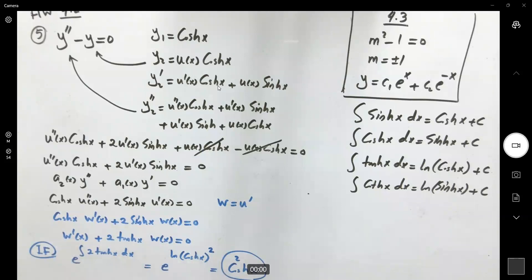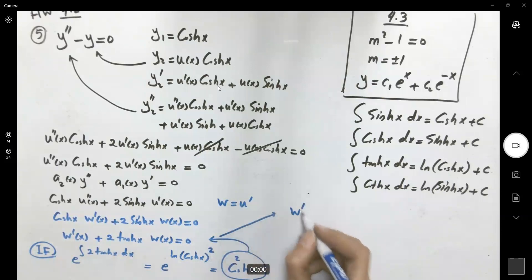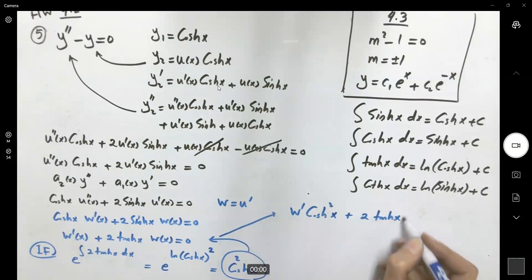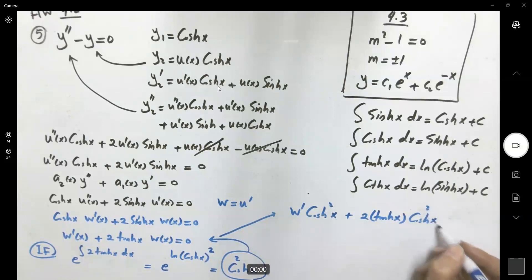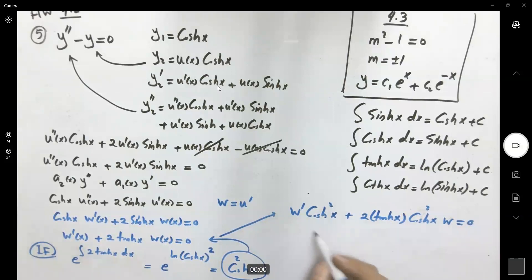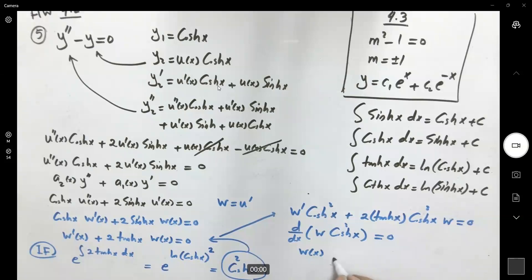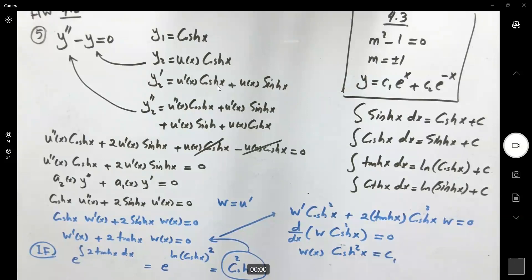Multiplying everything by cosh²(x): w′·cosh²(x) + 2 tanh(x)·cosh²(x)·w = 0. The left-hand side is d/dx[w·cosh²(x)] = 0, so w·cosh²(x) = c₁. Therefore w(x) = c₁ / cosh²(x).